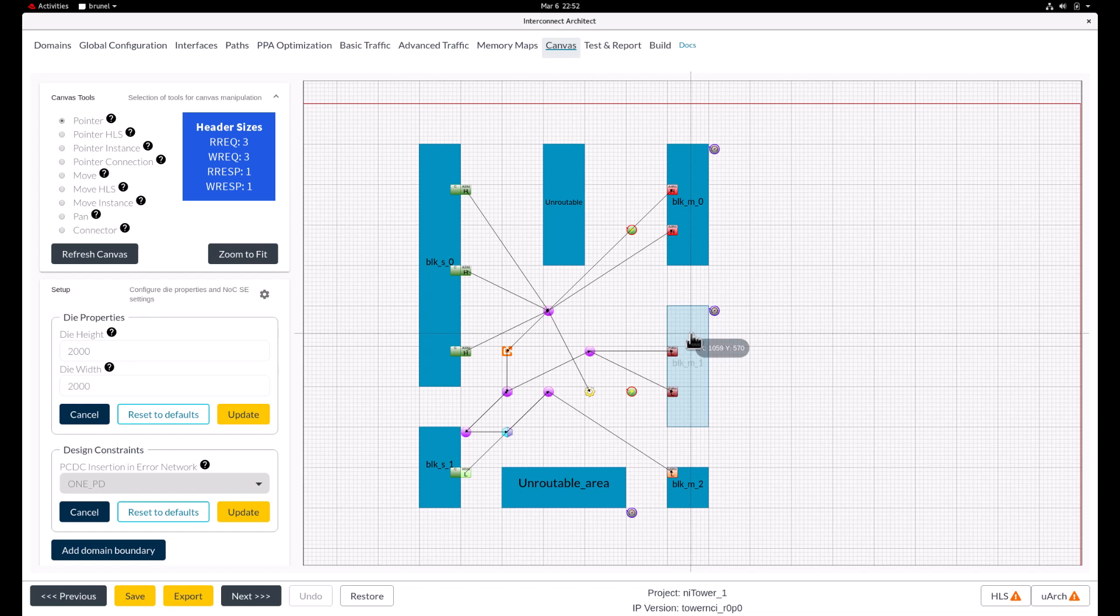If you want extra performance in certain paths or save area, then you can manually modify the flit size and channel credits on those paths accordingly.